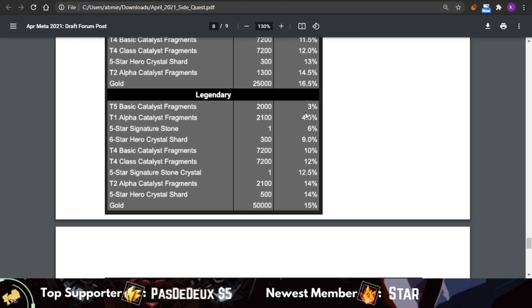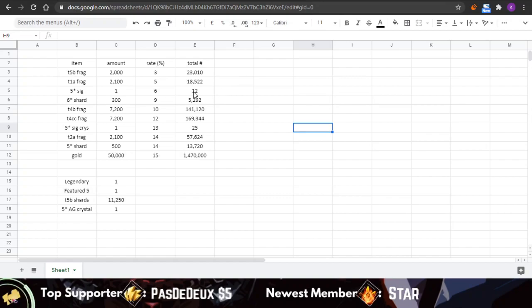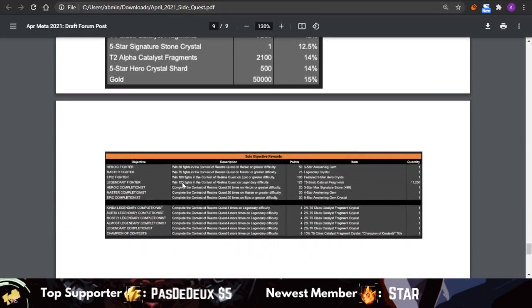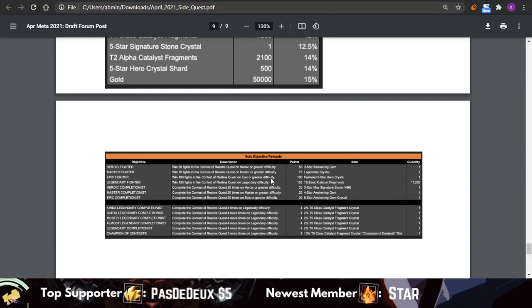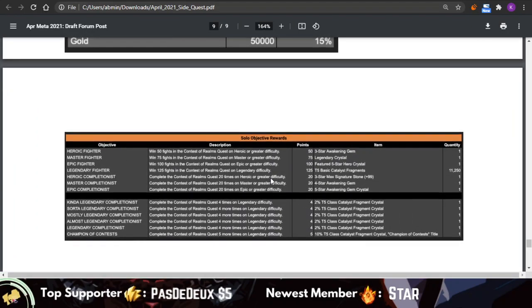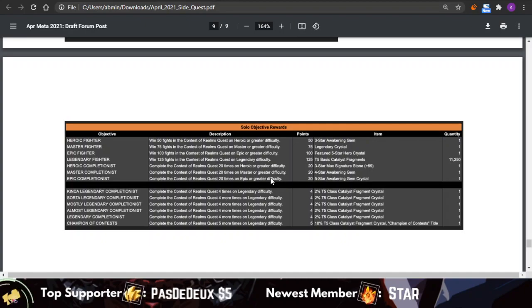I can't do that in my head, but I have done it in Excel, so let's see how much total rewards we're going to be expecting from this event. The total rewards will also include the pretty juicy solo objectives. The solo objectives come from actually completing the quest.